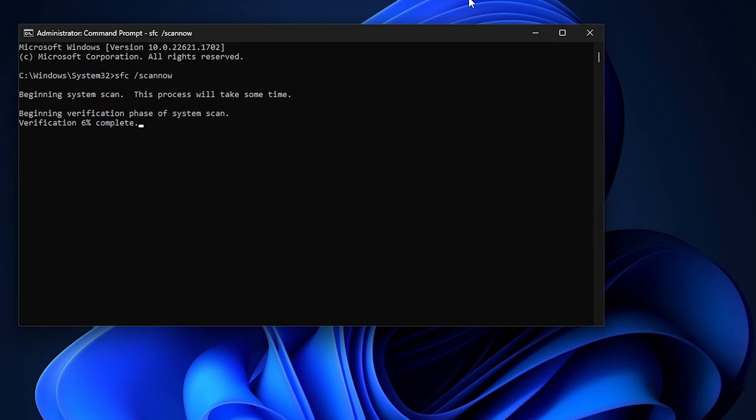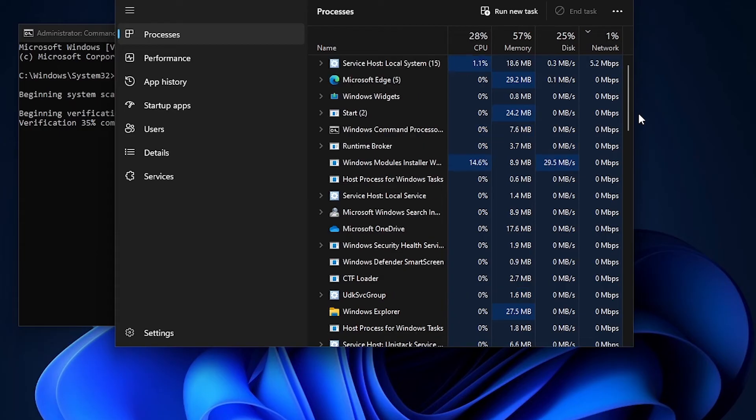This usually takes a long time, so I fast forwarded this so that it doesn't take as much time as it normally does. So let's wait for it to finish.